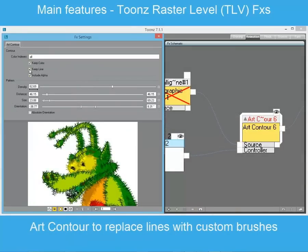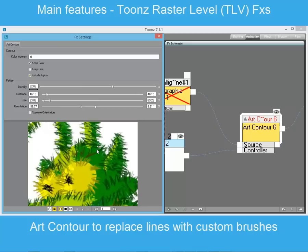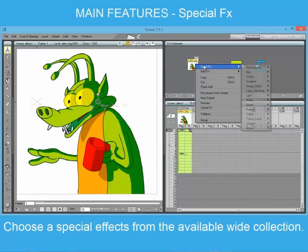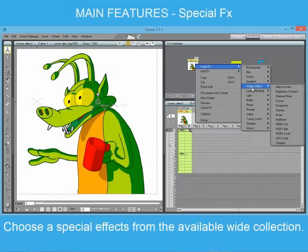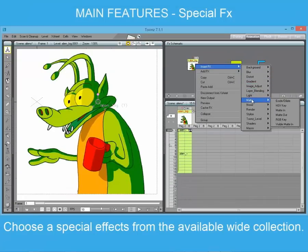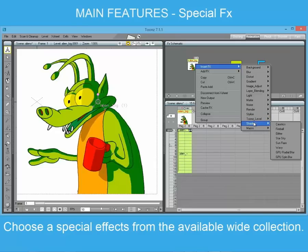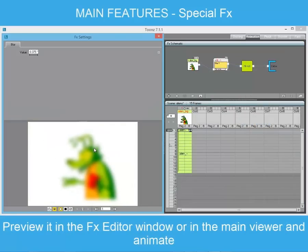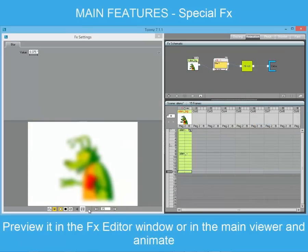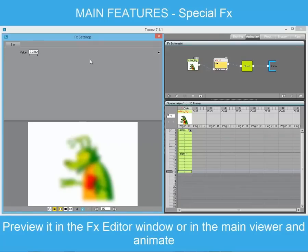Effects can apply brushes along the line, replacing the standard contour line or adding to it. Toons offers a wide collection of effects, some standard such as blur, and some very particular. The special effects can be previewed both in the main viewer and in the settings swatch. All the effects can be animated.